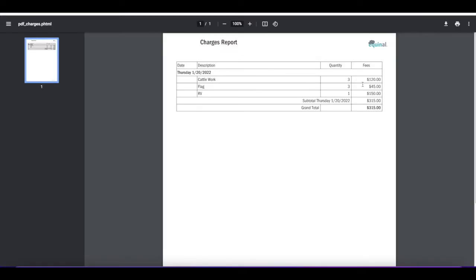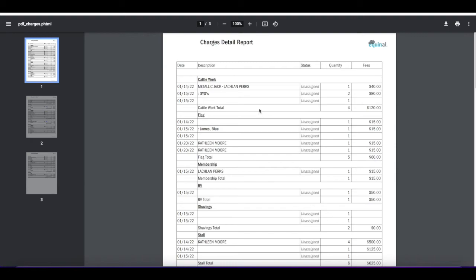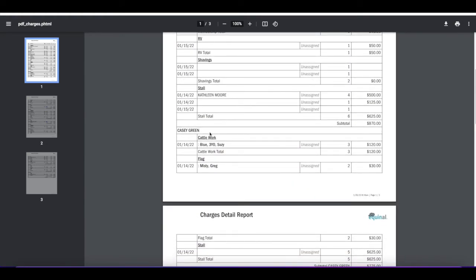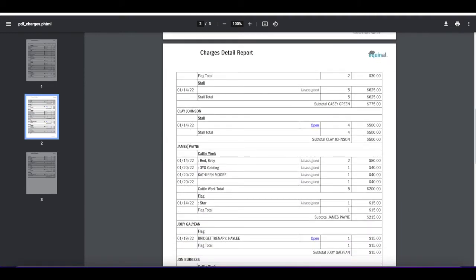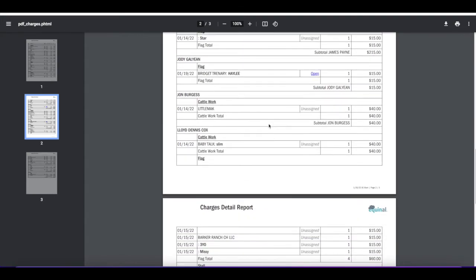Instead of sorting by date, you can also sort by rider. Running a detail by group report will show every charge grouped by trainer. Charges that don't have a trainer associated will appear at the top, followed by trainer names with all their works grouped together. This is how a trainer could see their total practice pen sheet.